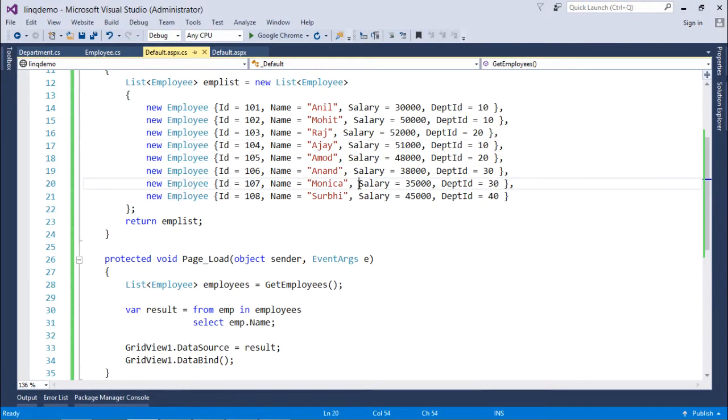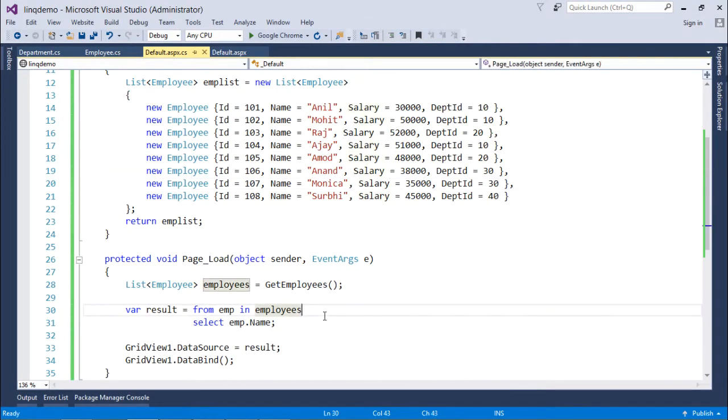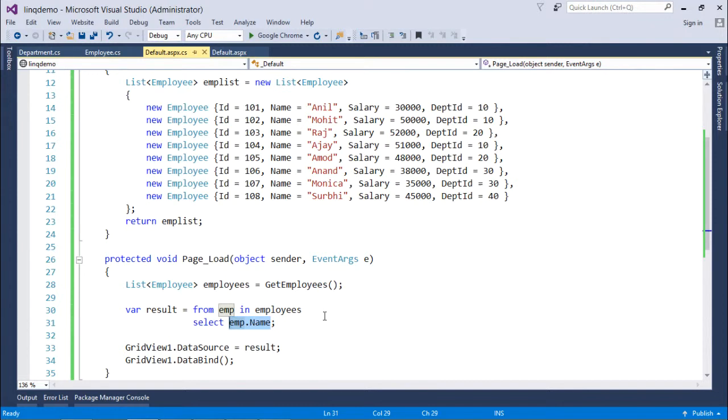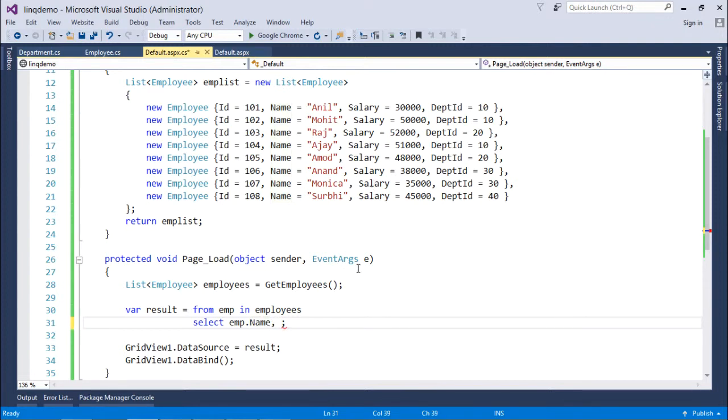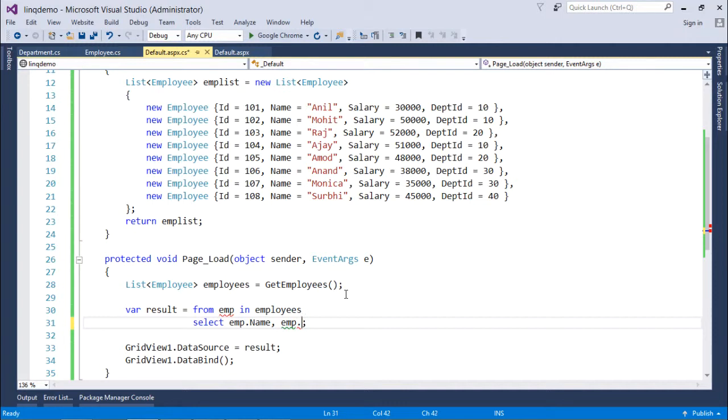If you want you can use the where operator as we have done earlier. Now the thing comes when you want to get multiple fields from the given collection. For example I want to get emp name and along with that I also want to get the salary. So in that particular case I will not be able to get the IntelliSense right here in this particular way.